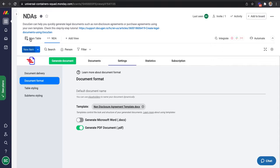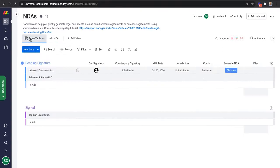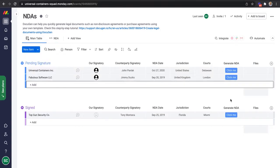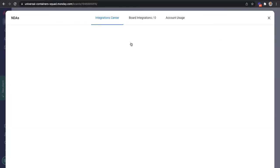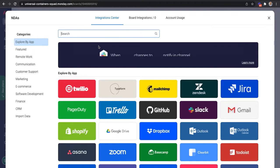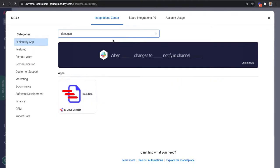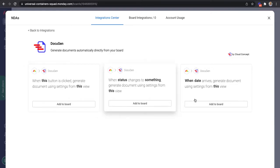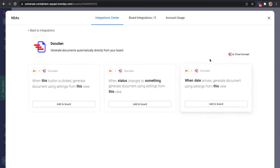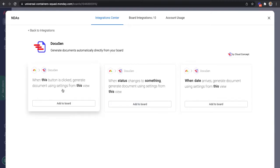I now need to set up the integration that will allow me to generate a document by clicking a button here. I will click Integrate. I will search for Docigen Integration Recipes. And we provide three integration recipes. One generating document based on a button click or a status change or on a specific date. I will choose the one with the button.